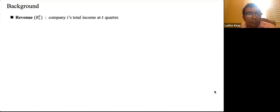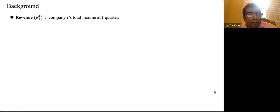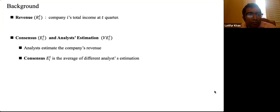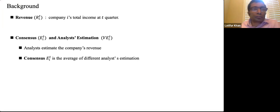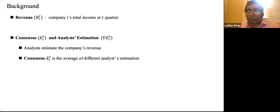What is revenue? Revenue is a company's total income in a quarter; companies announce their revenue to the public every quarter — denoted R_it for company i at quarter t. Before the announcement, professional analysts estimate the company's revenue. Different analysts give different estimations; the average of these is called the consensus. In general, consensus is very close to the company's true revenue. If the revenue differs from the consensus, the unexpected revenue indicates something beyond the analysts' expectations.